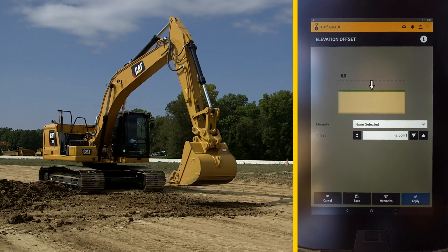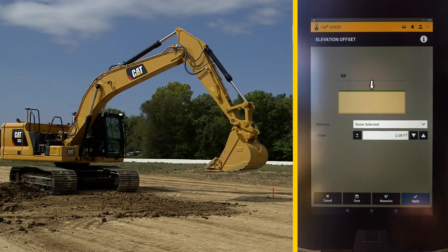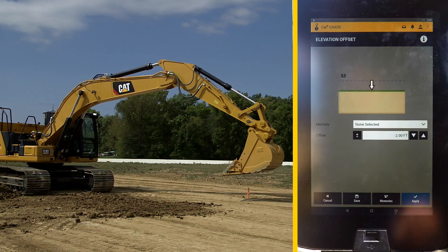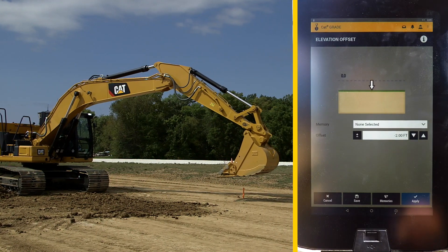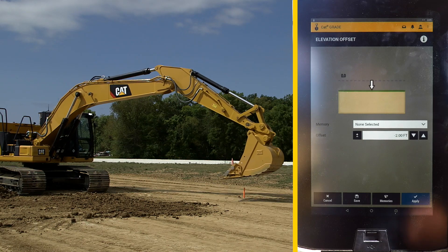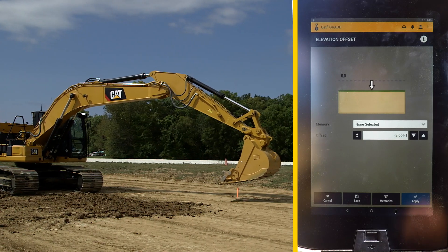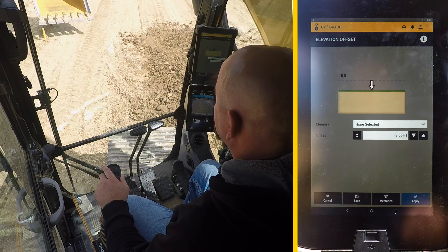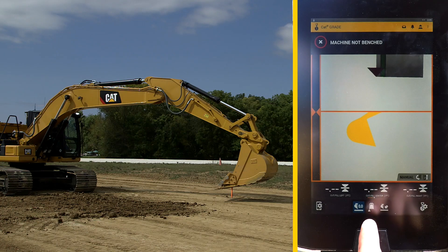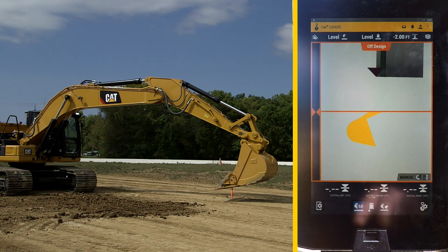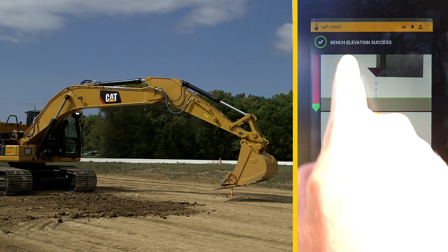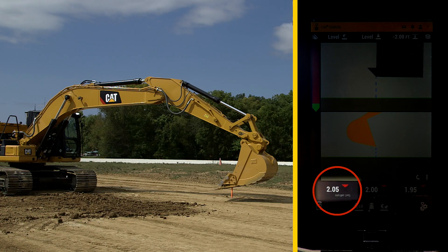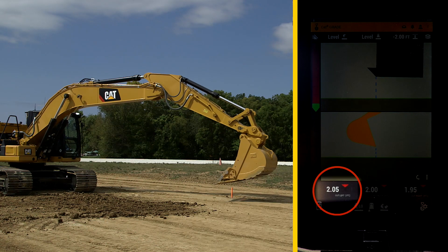Now set your benchmark by placing the bucket at a known reference point or stake. Press the bench set button at the lower left portion of the screen, and you'll see bench elevation success. Now you'll see on the home screen the 2 foot cut indicated from this point.